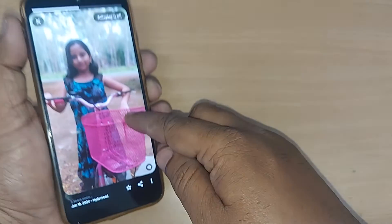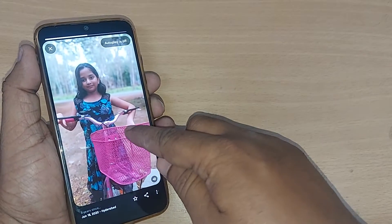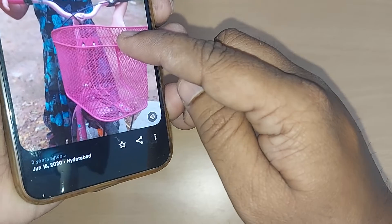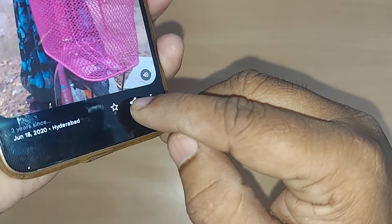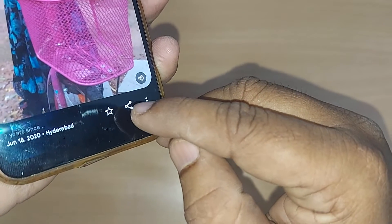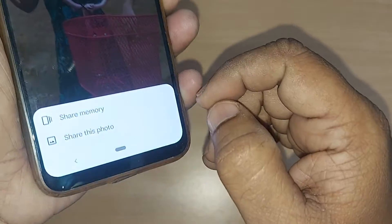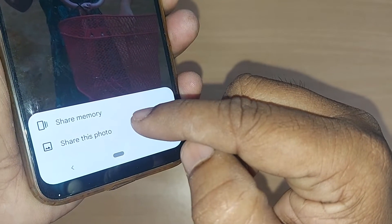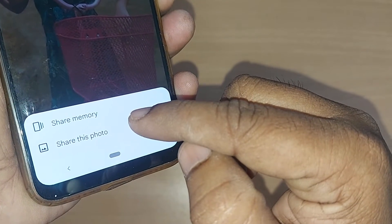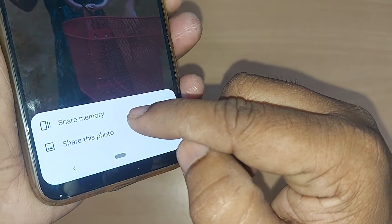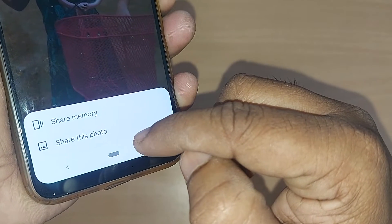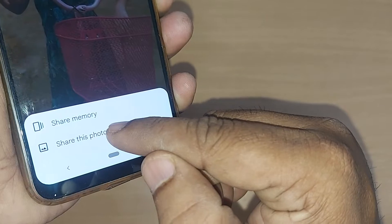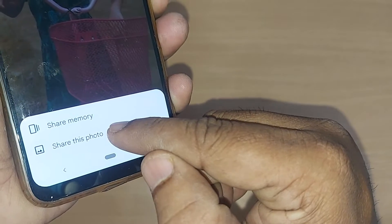Now if I want this picture to be shared to my WhatsApp, just hold this picture like this, scroll down, and at the end you will get the share button. Go to share, and in the share menu there are two types of sharing: 'Share memory' and 'Share this photo.'